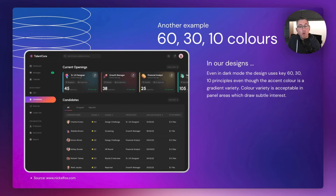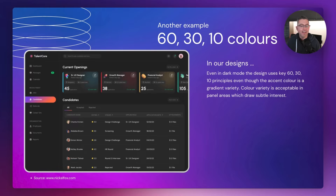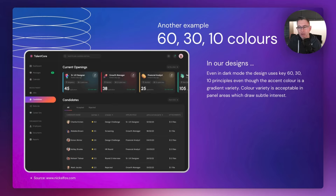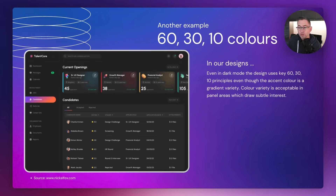Moving on to a more of a web application — a dark-themed one. The 60-30-10 is being applied quite nicely here. The dominant 60% is that solid dark black color. The 30% is the gray paneling. And the 10%, although it has a gradient, still draws your attention to those particular areas. The panels across the top have some color, but they're there for a purpose — they represent functionality in the UI. I think that's absolutely fine.